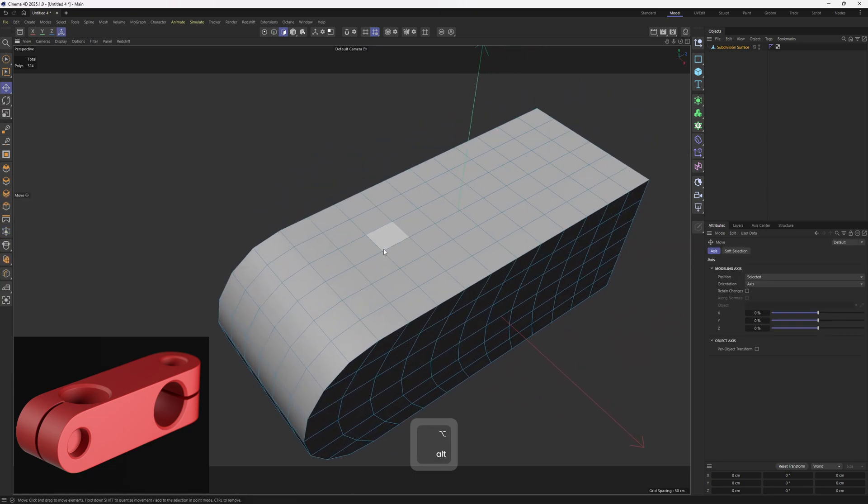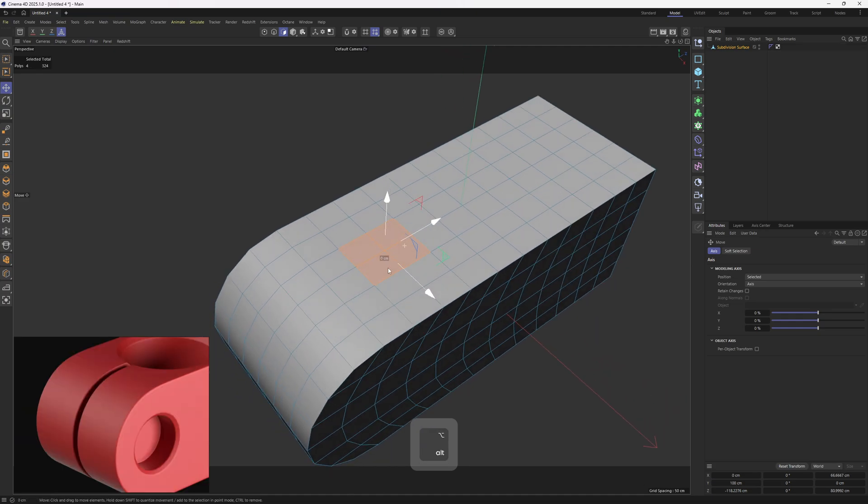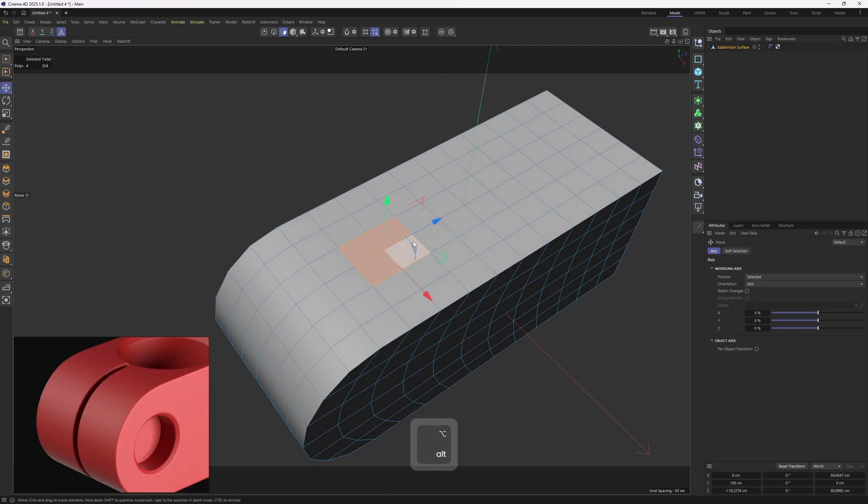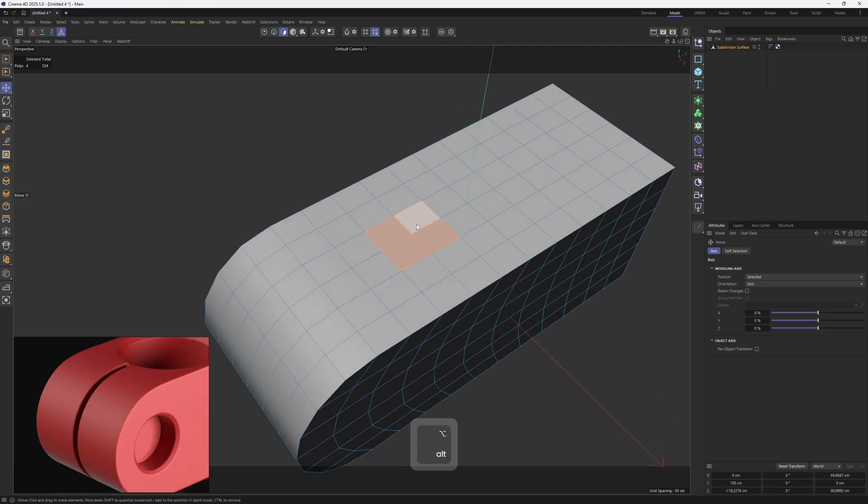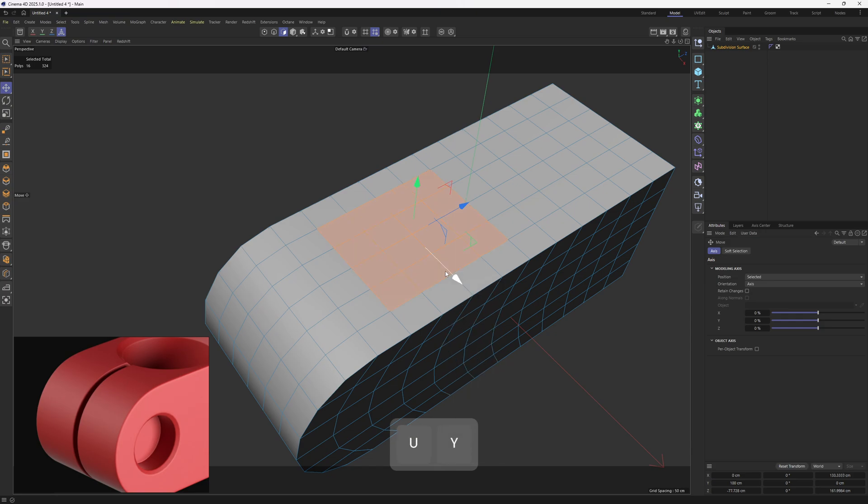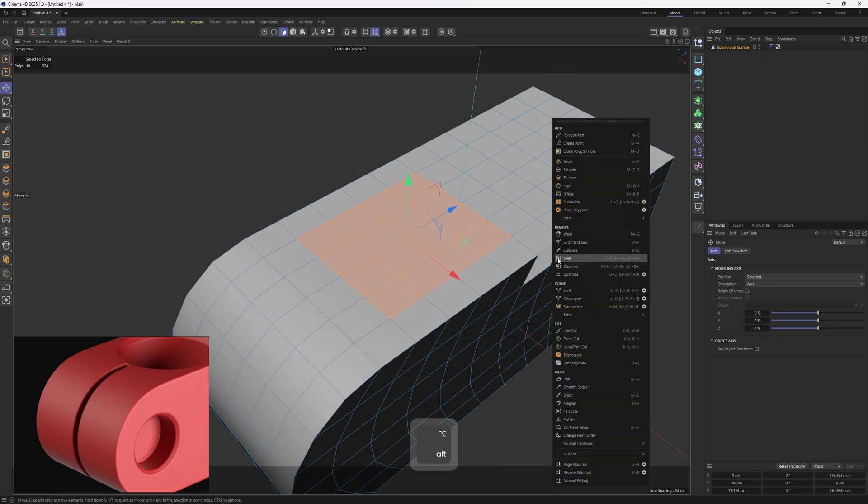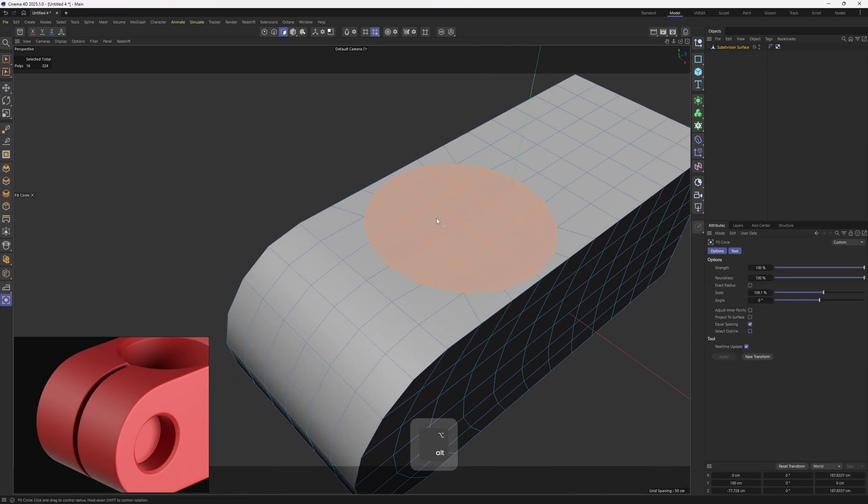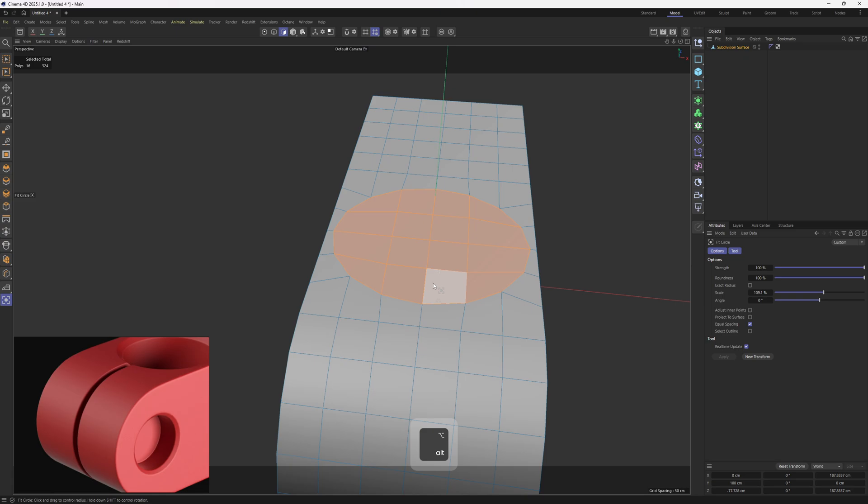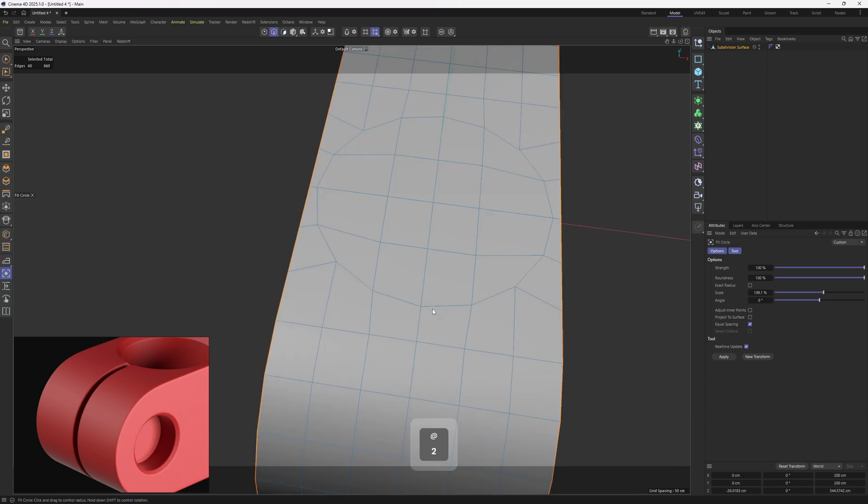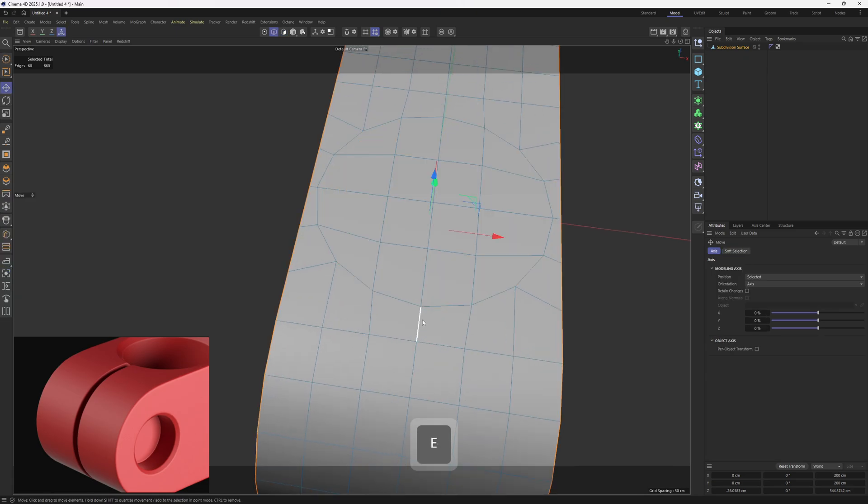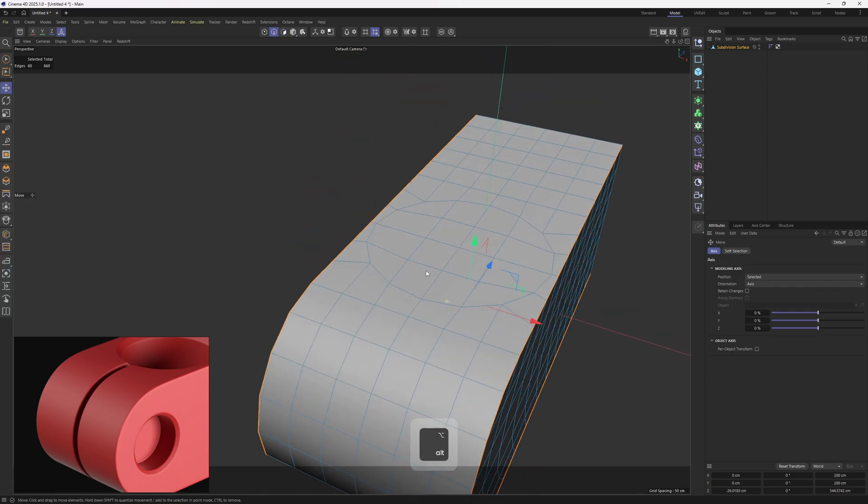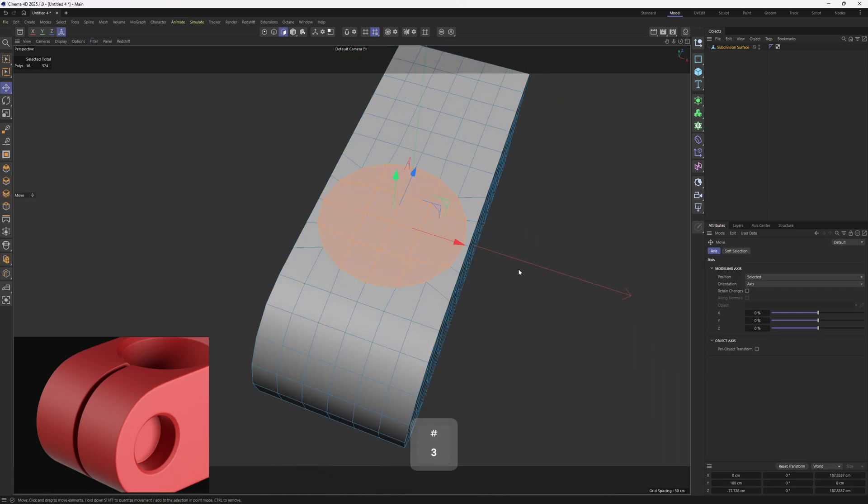Now we have enough resolution. So let's select these polygons. I'm going to grow up my selection one time. Now I will apply the circle tool. This is going to give me more resolution. And therefore it is going to be way easier to hold up that detail.